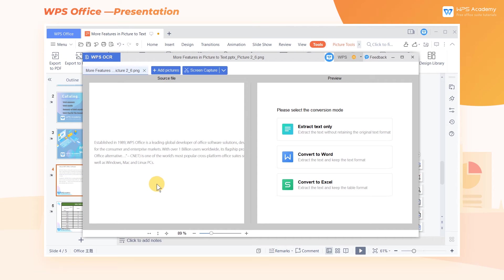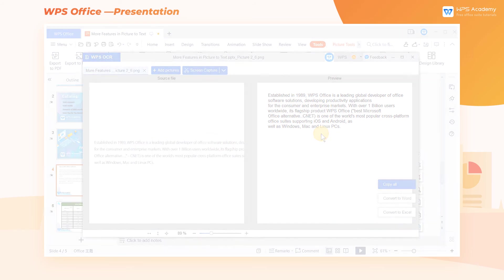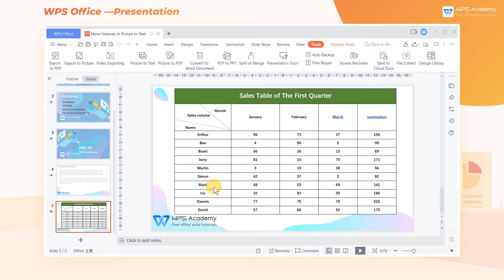If you just want to extract the text from the picture, just click Extract Text Only. In addition, the picture-to-text function of WPS Office also supports the function of identifying and converting charts, which is a brand new bright spot compared with other Office software.